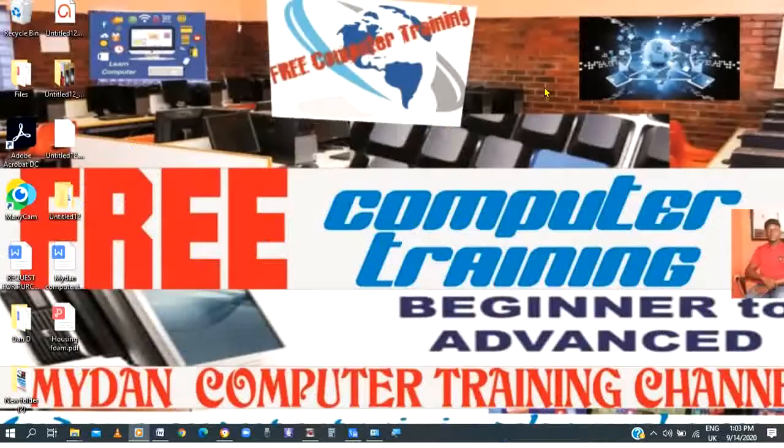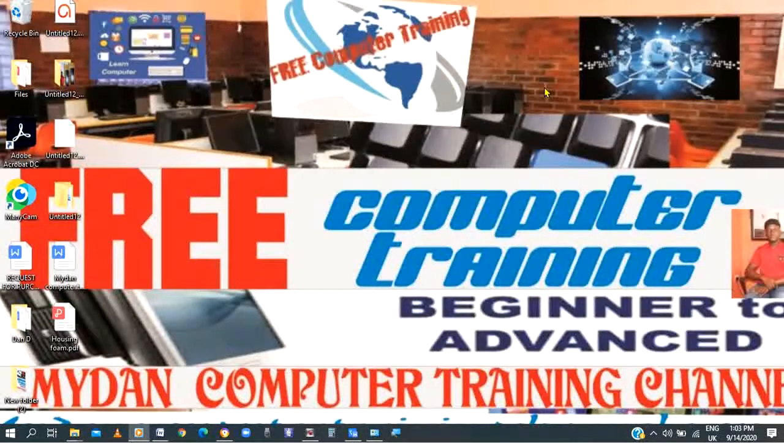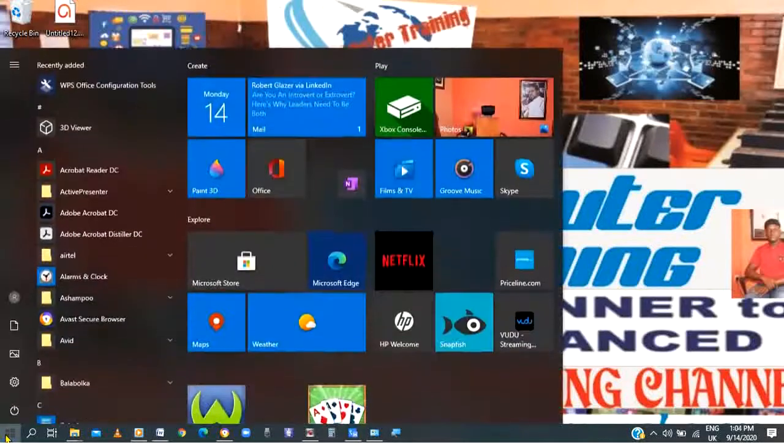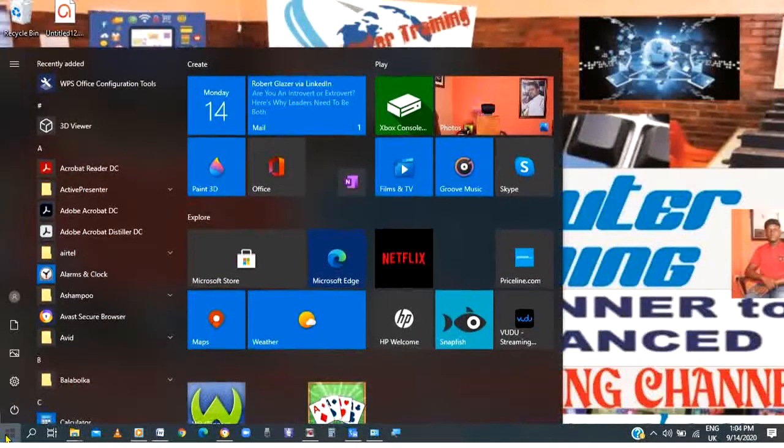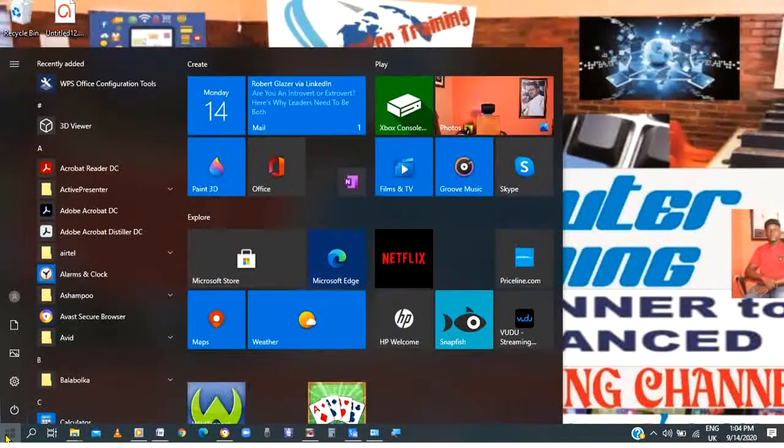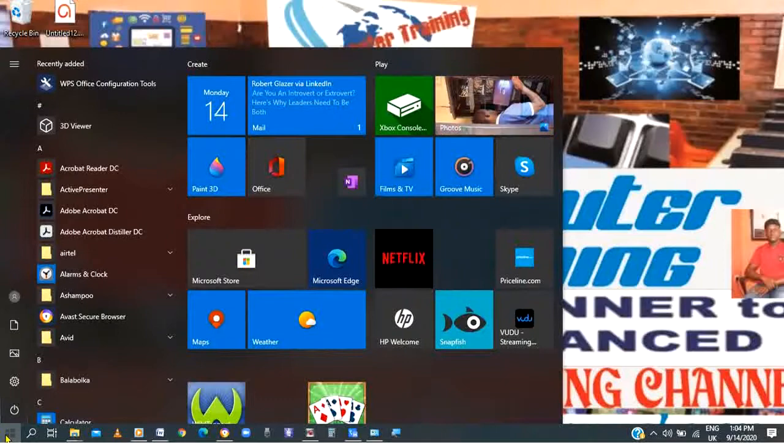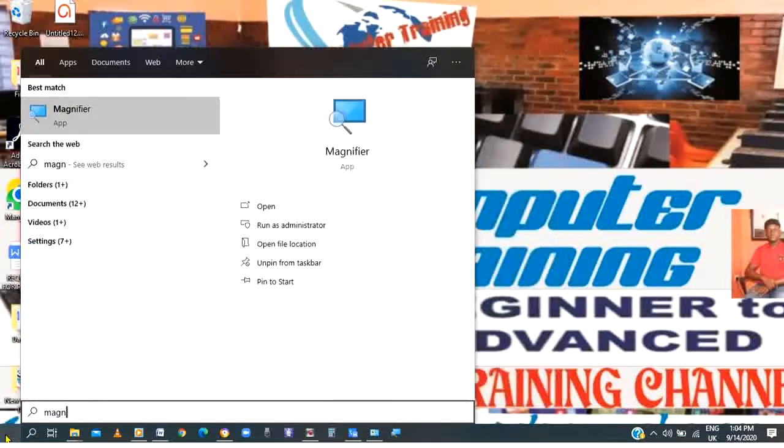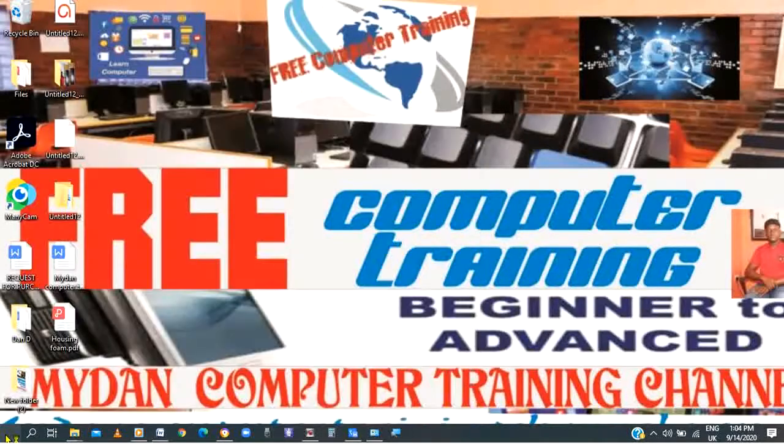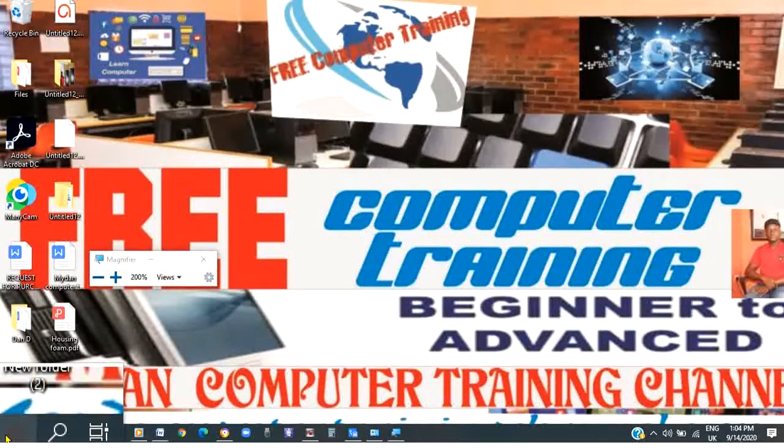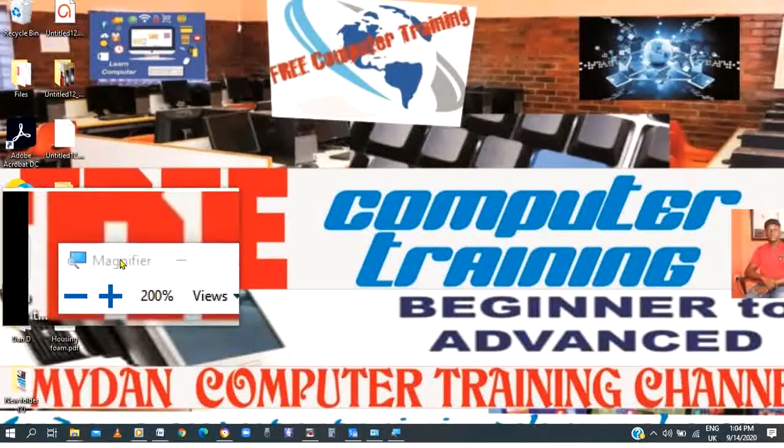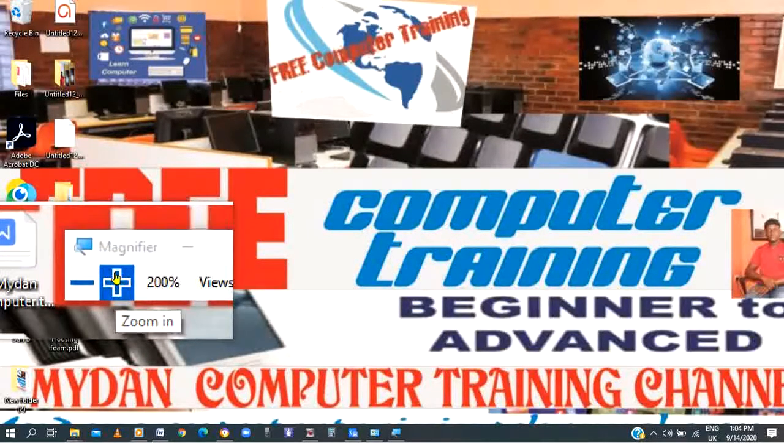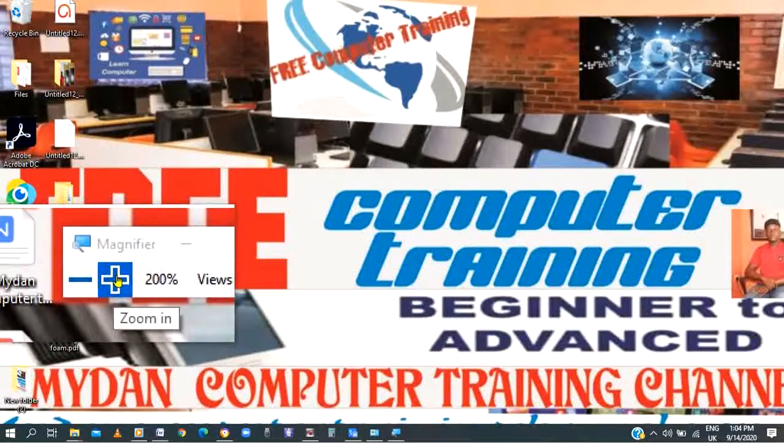The second method: kindly click on start. The next thing, type magnifier, press enter. You can then apply the method one from this point.